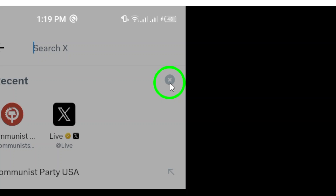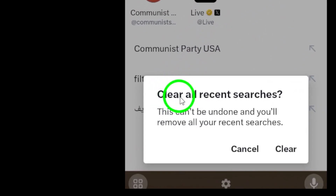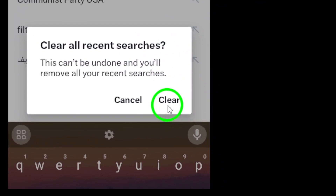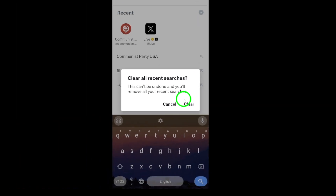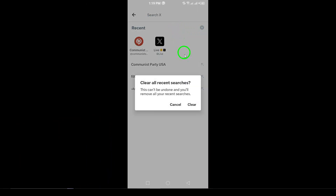Finally, tap Clear to confirm that you want to delete your entire search history. Just like that, your search history is gone, giving you a fresh start on X. That's all it takes. You've successfully cleared your search history, making your experience on X more streamlined and private. Enjoy using the app without the clutter of past searches.